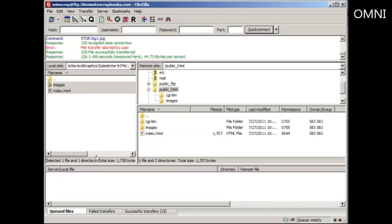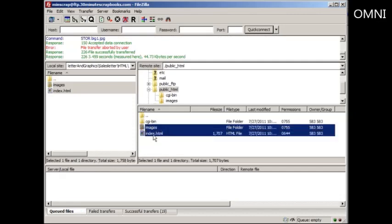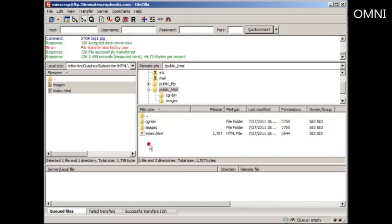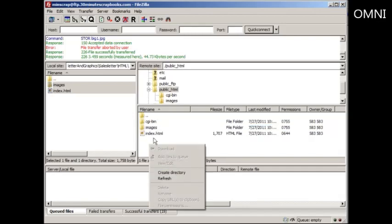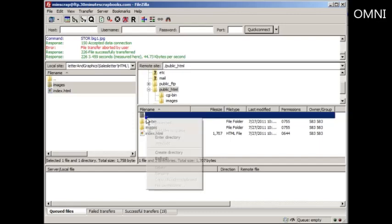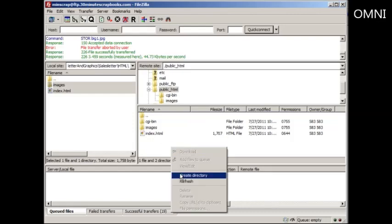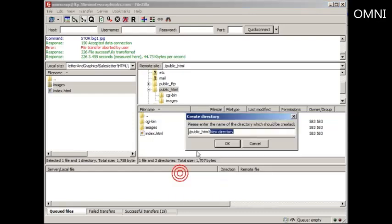And in terms of moving files, if I want to move the index.html to another folder, let's say for example that I want to create a folder. If you want to create a folder, right click in a white space. Do not right click here, but just right click here. Click on create directory and then name the folder.